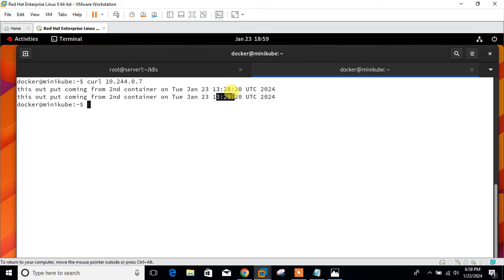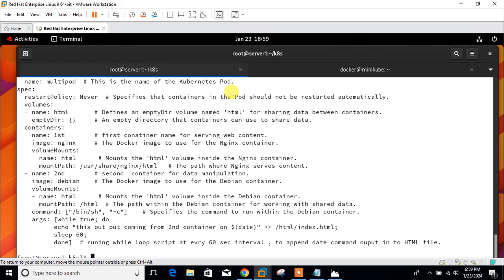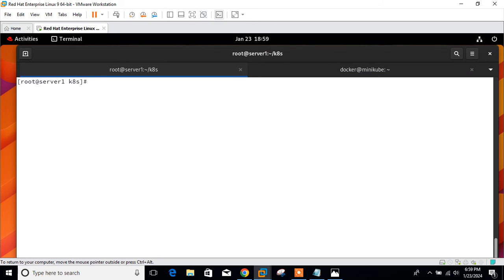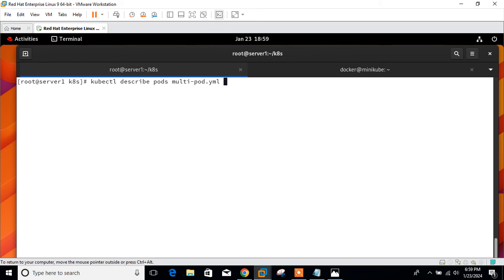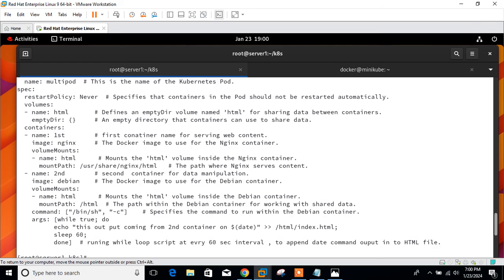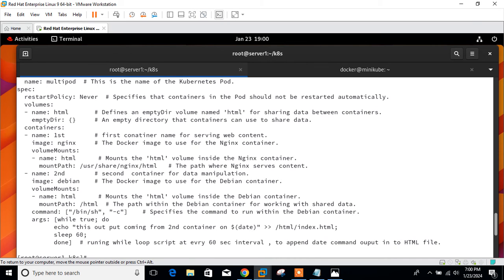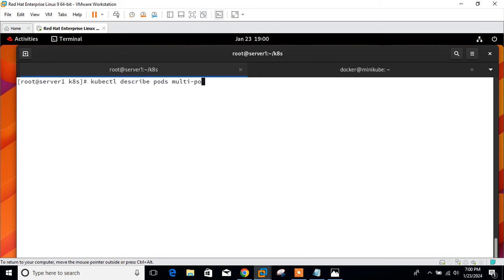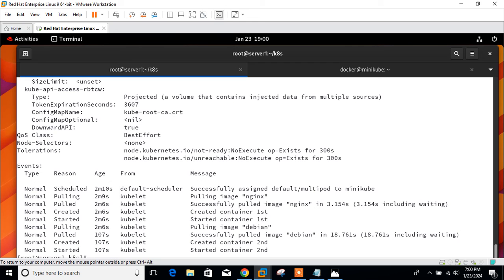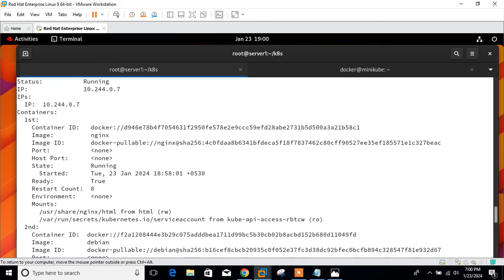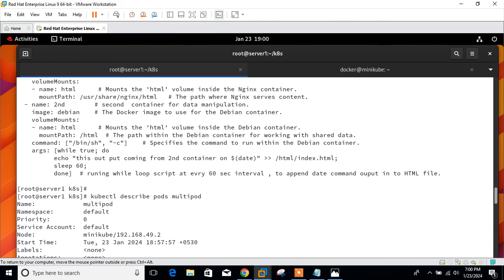Let's go with another method: check the shared directory directly in the containers. For that one, we can first of all describe the pod. The command is kubectl describe pods.